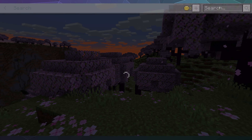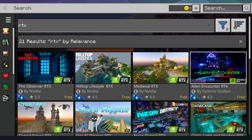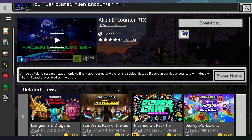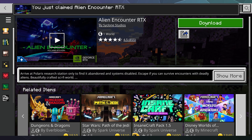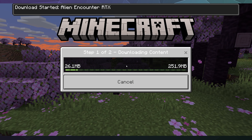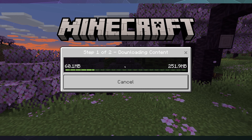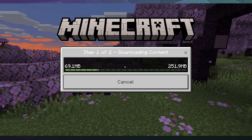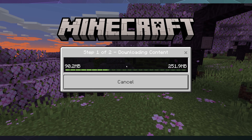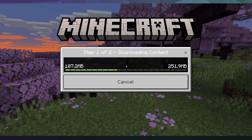As you can see, there are a bunch of packs you can grab by going to the Marketplace, typing in RTX, and hitting Enter. You can see things like 'Alien Encounter' — sounds cool, let's grab that one. You can download all of these RTX preview packs for free, which is nice considering a good RTX graphics card is kind of expensive.